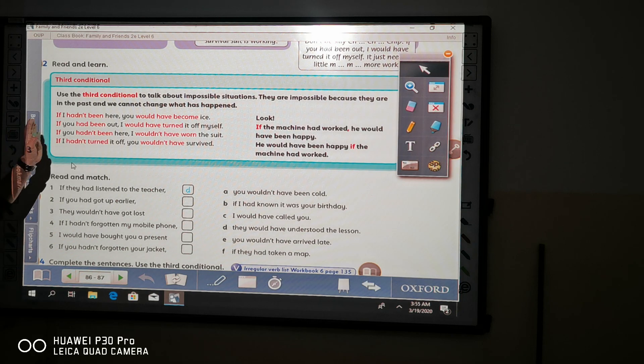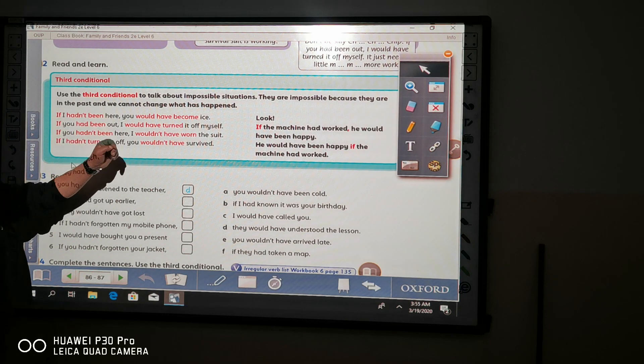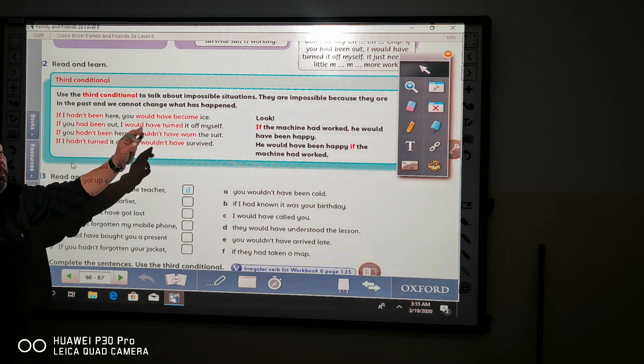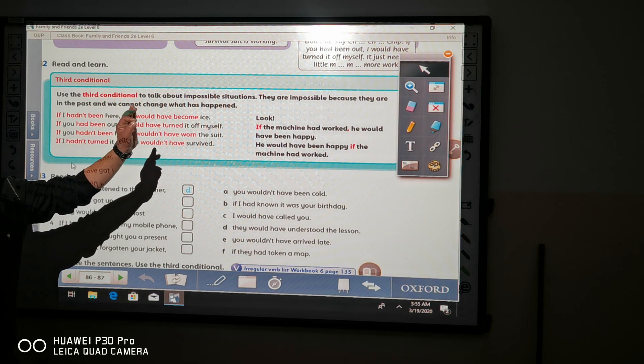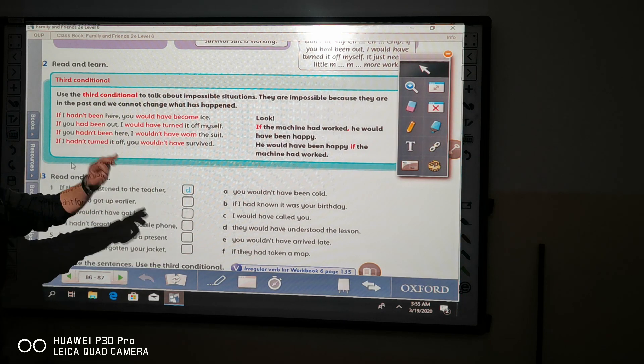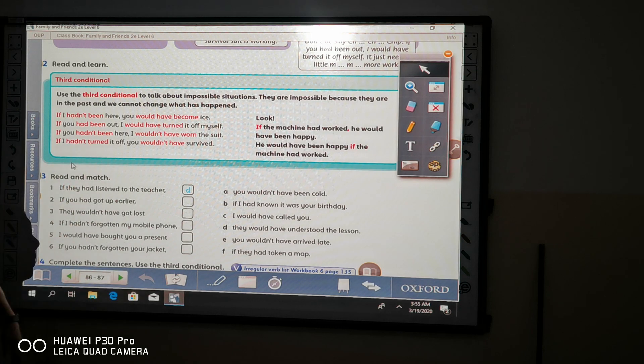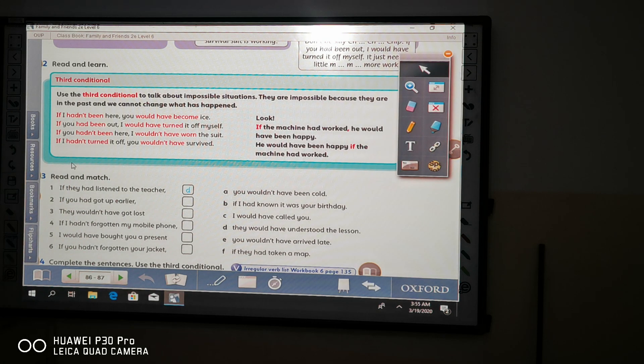And again, we use the third conditional to talk about impossible situations because we cannot change the past.